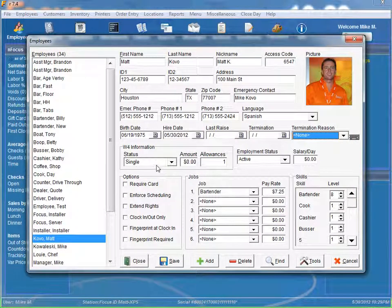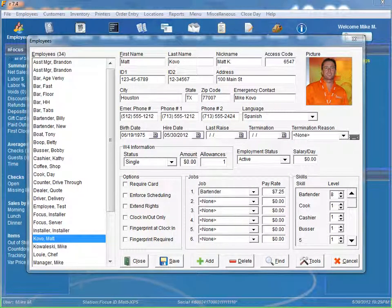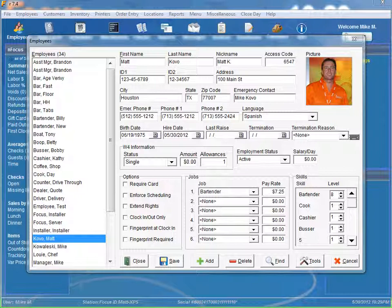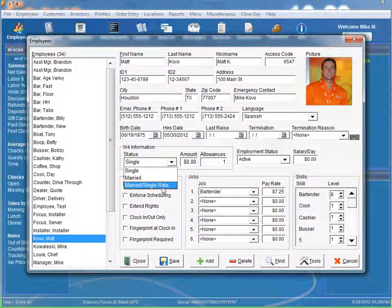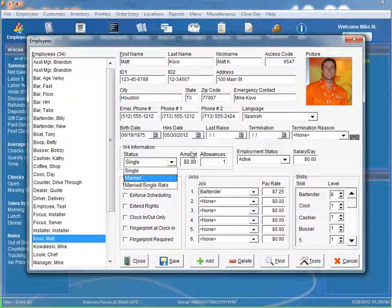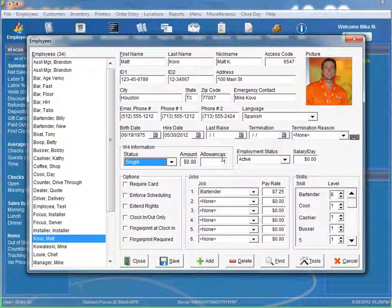The W-4 information, this is all of your withholding information. Of course, you can do single, married, married slash single rate, any additional withholding amounts in your allowances.